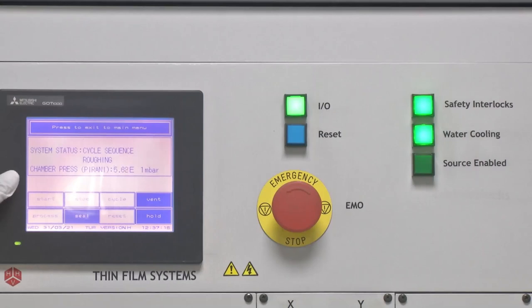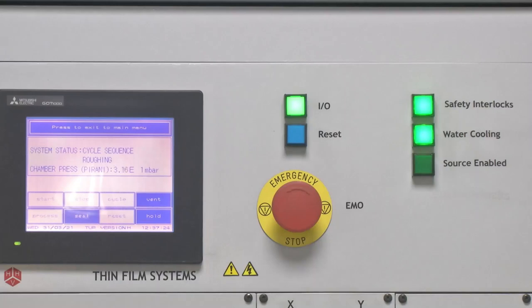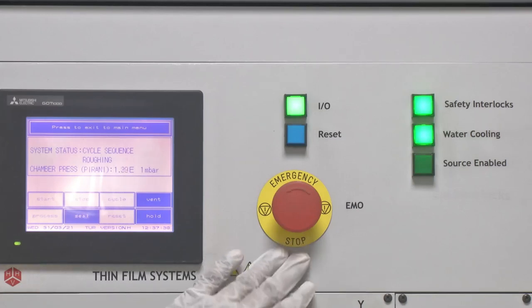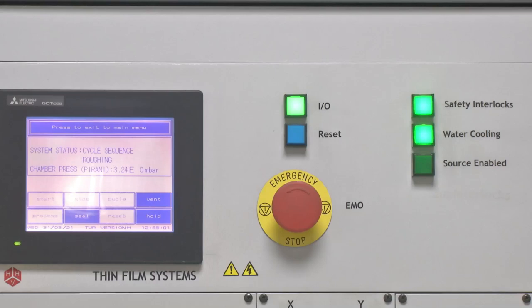Once the chamber pressure reaches around 10 to the power 1 millibar, the safety interlock indicator turns on and is highlighted green. Another important part of the system is the emergency stop button. This is useful when there is any system issue — such as vacuum being stuck, or limited power supply through UPS in case of sudden power interruption. The emergency stop button completely shuts down the system to prevent further damage to the chamber, electronics, and the user, preventing shock or fire. It should only be used for emergency cases.